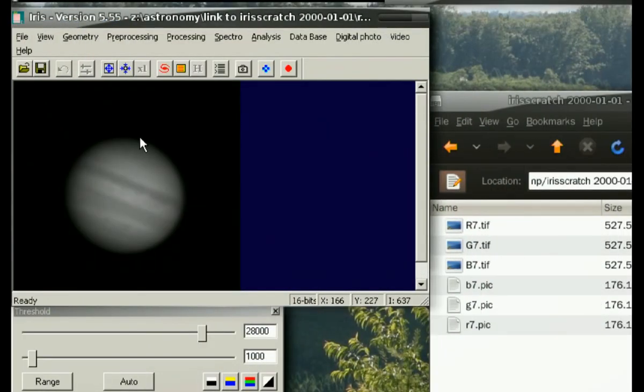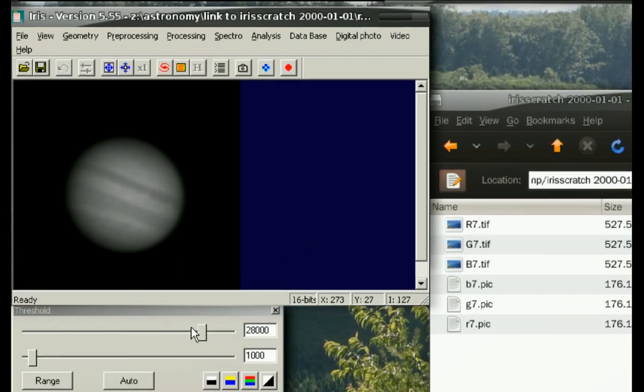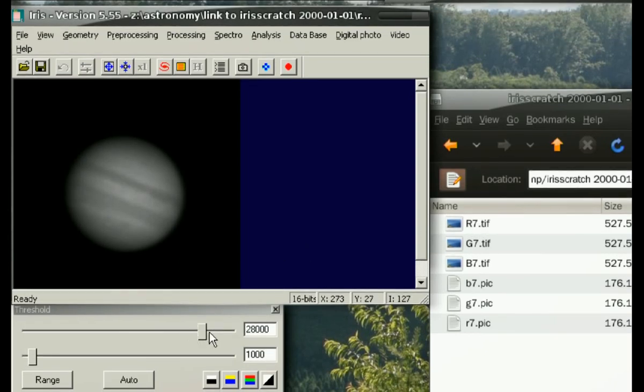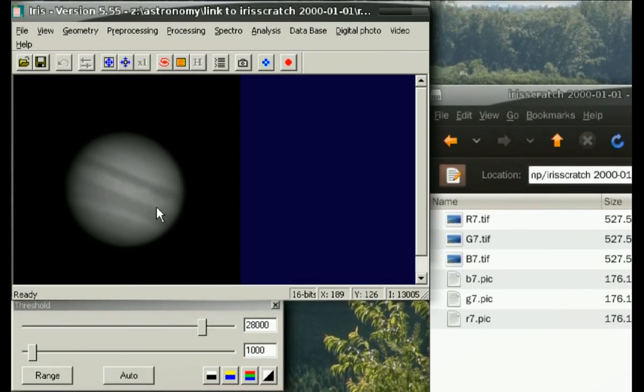In the first example, we loaded a single monochrome channel, R7.tif, into Iris, adjusted the threshold visual levels, made it monochrome, and saved it as a pic.